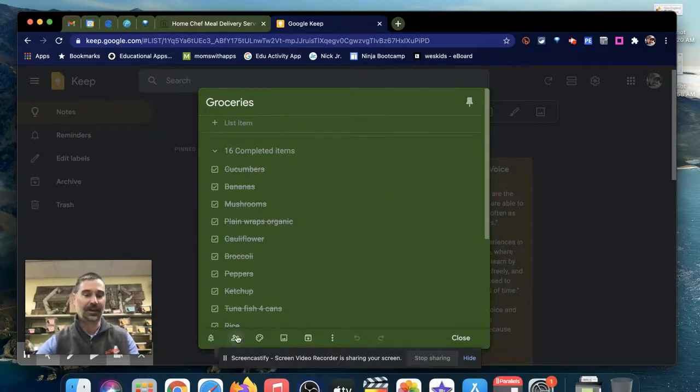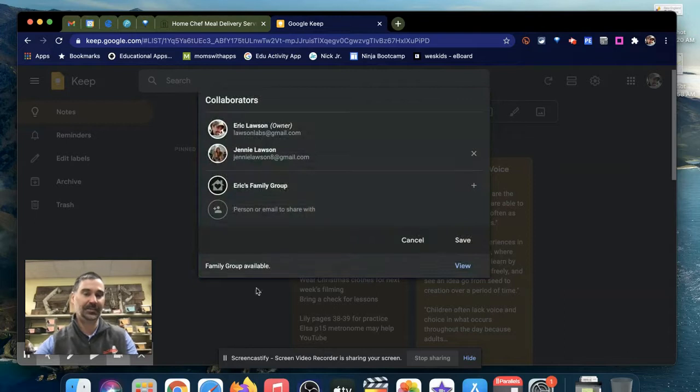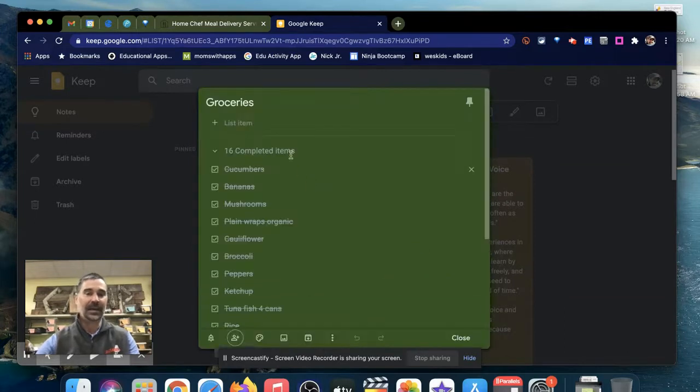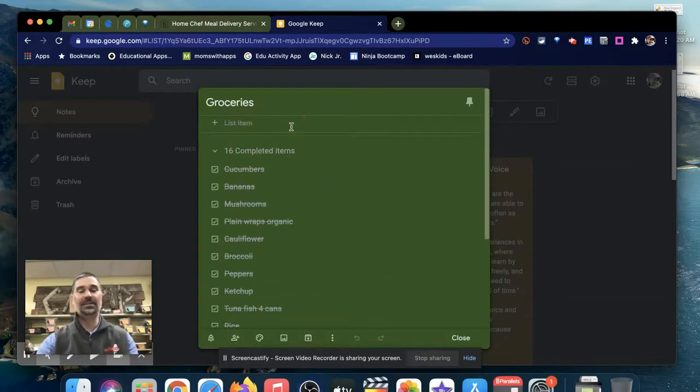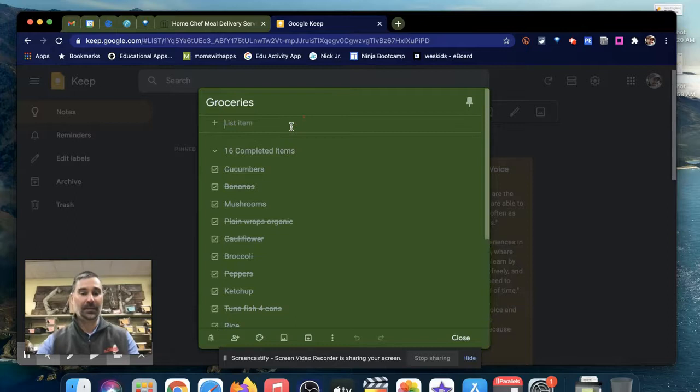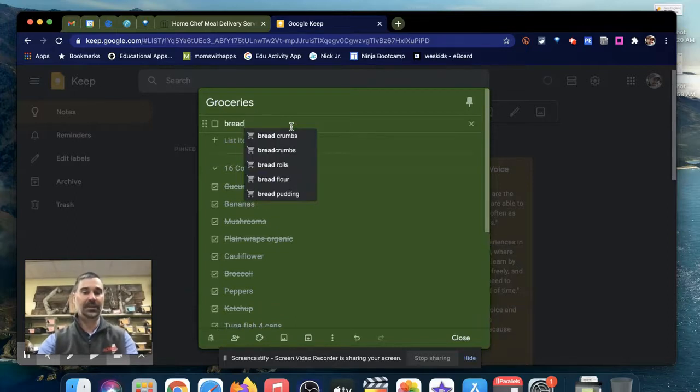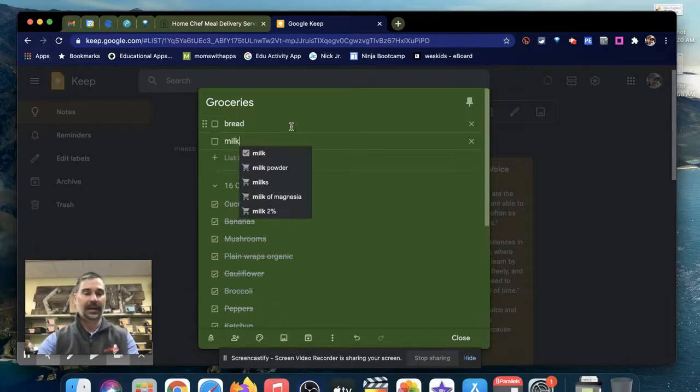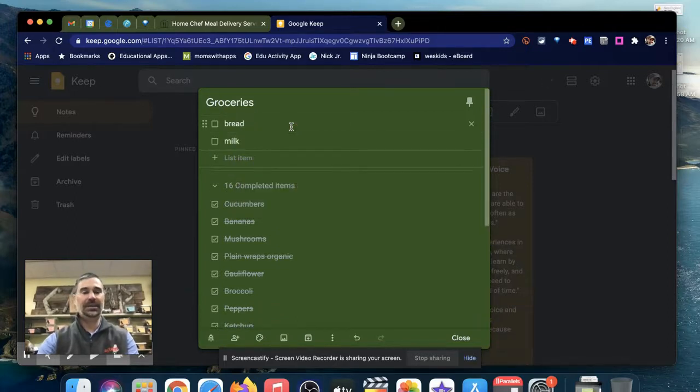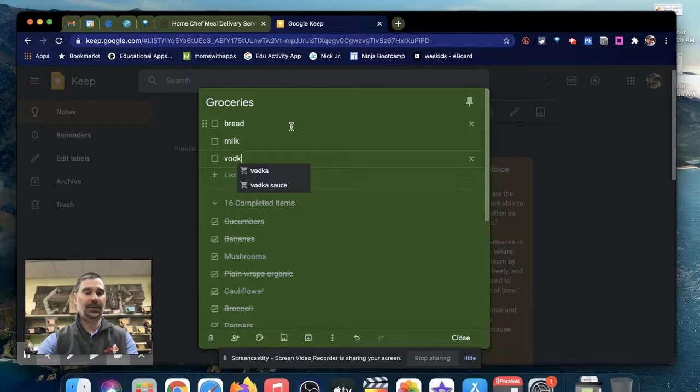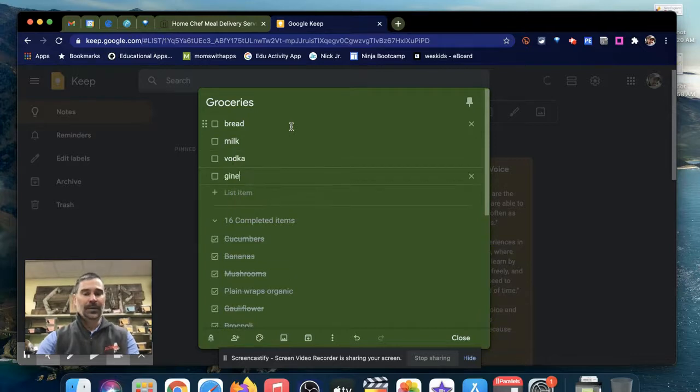You can also share just like anything else in Google. I've shared this with my wife, and you can add certain things that then appear in real time. My wife can add to it, I can add to it. We can put in the essentials, just some of the things that we pick up on a routine basis.